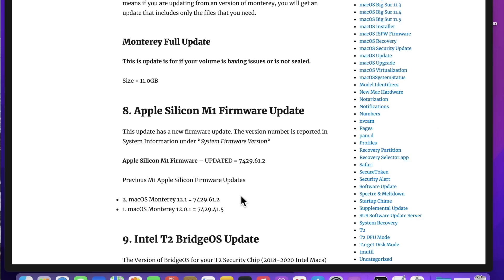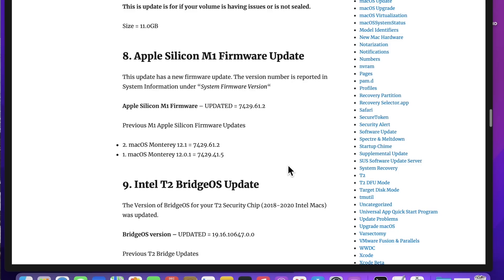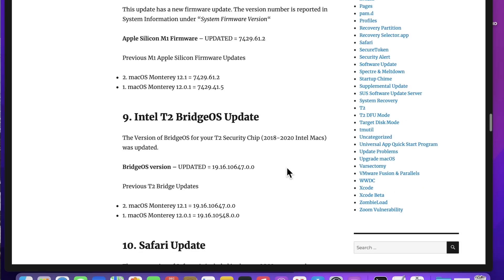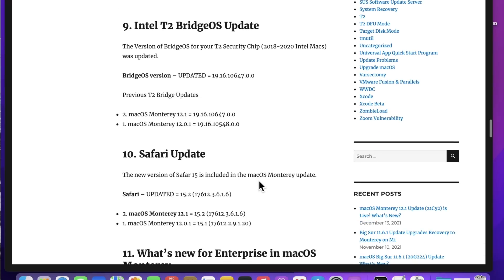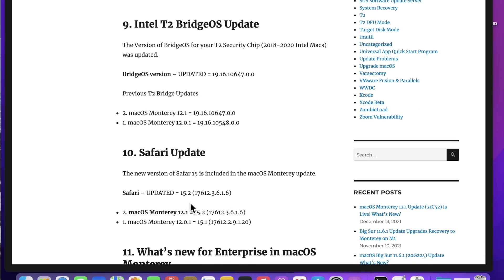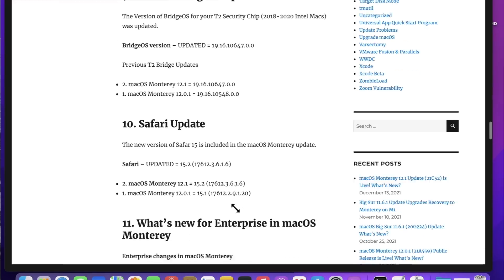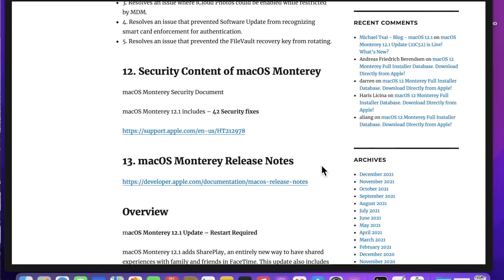The M1 firmware was updated to 742961.2. If you have a T2 Intel Mac, the T2 Bridge OS was updated to 1916-10-647, and Safari was also updated to 15.2, 17612, 3616.